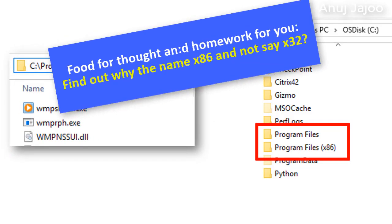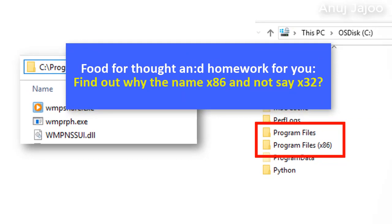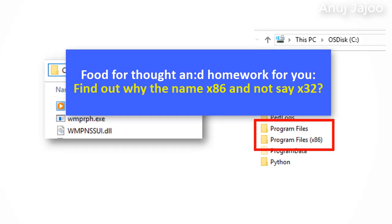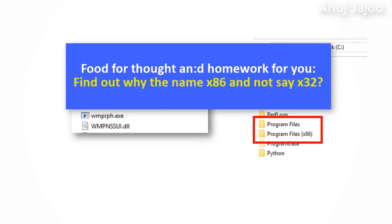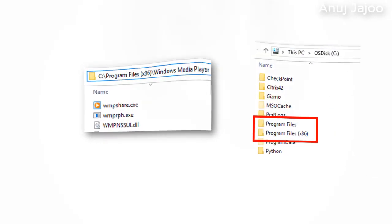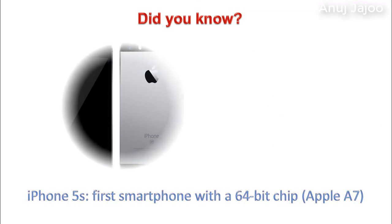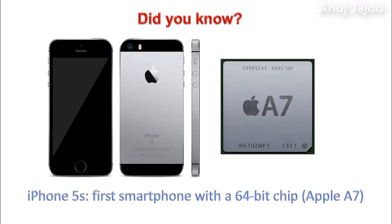A food for thought and homework for you to search. Find out why the name x86 and not say x32. Did you know that the first smartphone with a 64-bit chip Apple A7 was the iPhone 5s?